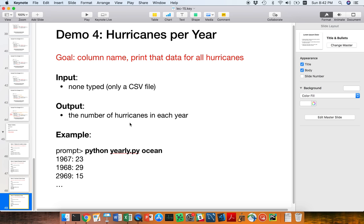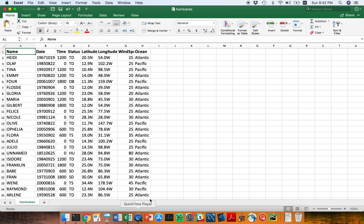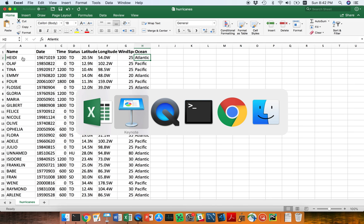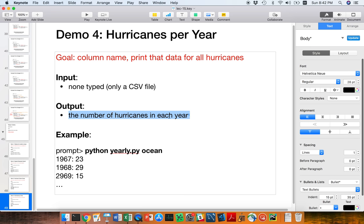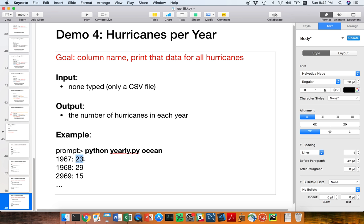So what is our goal? We're going to be dealing with the Hurricanes dataset that you've used in your projects. The Hurricanes dataset has a bunch of hurricane names and other fields about each hurricane, such as its location and where it occurred. What we want to end up outputting is how many hurricanes occurred in each year. For example, in 1967 let's say there's 23 — I'm just making stuff up as an example. 1968, let's say there's 29. Basically, we want to keep printing this off as we go.